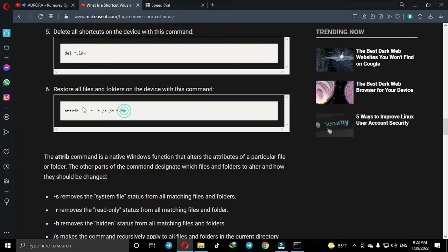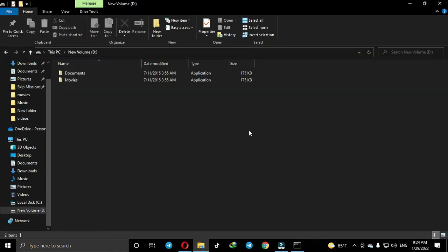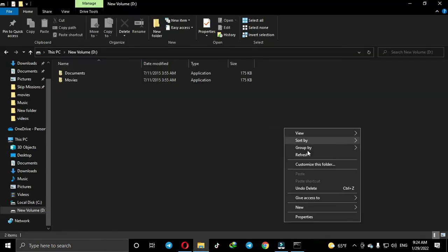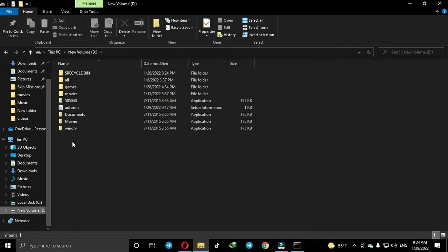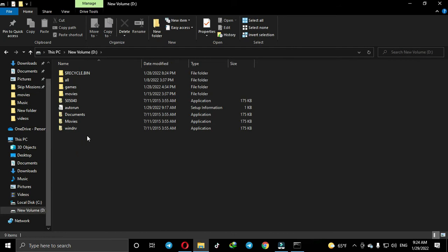After that, copy this command to restore your files. Your files are now restored.